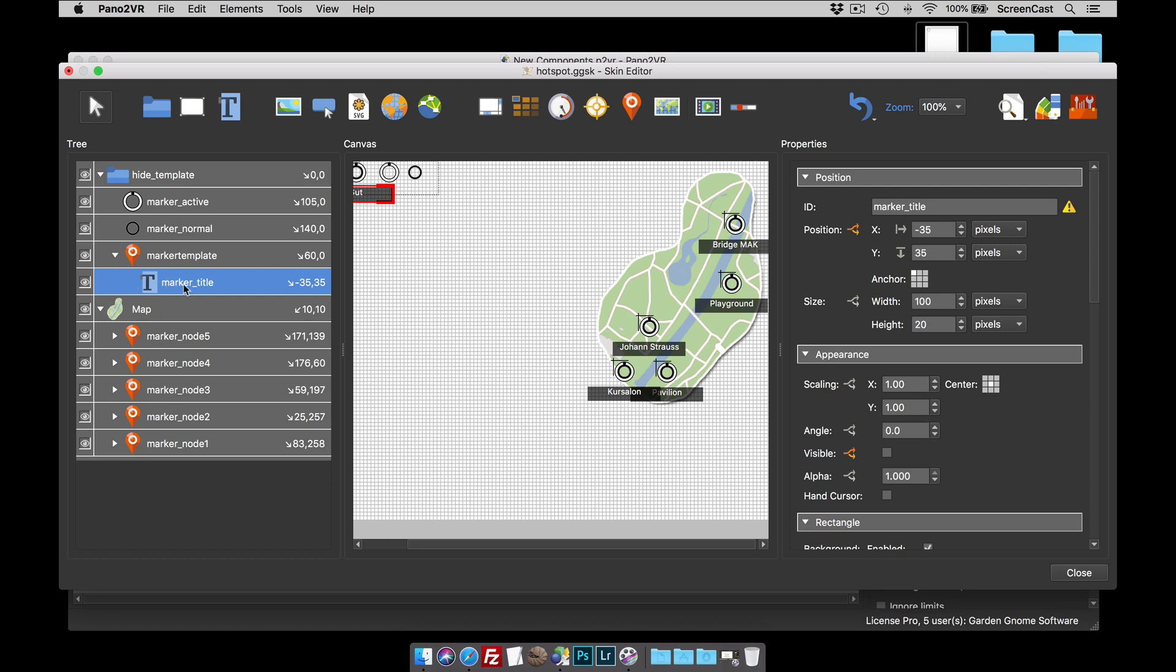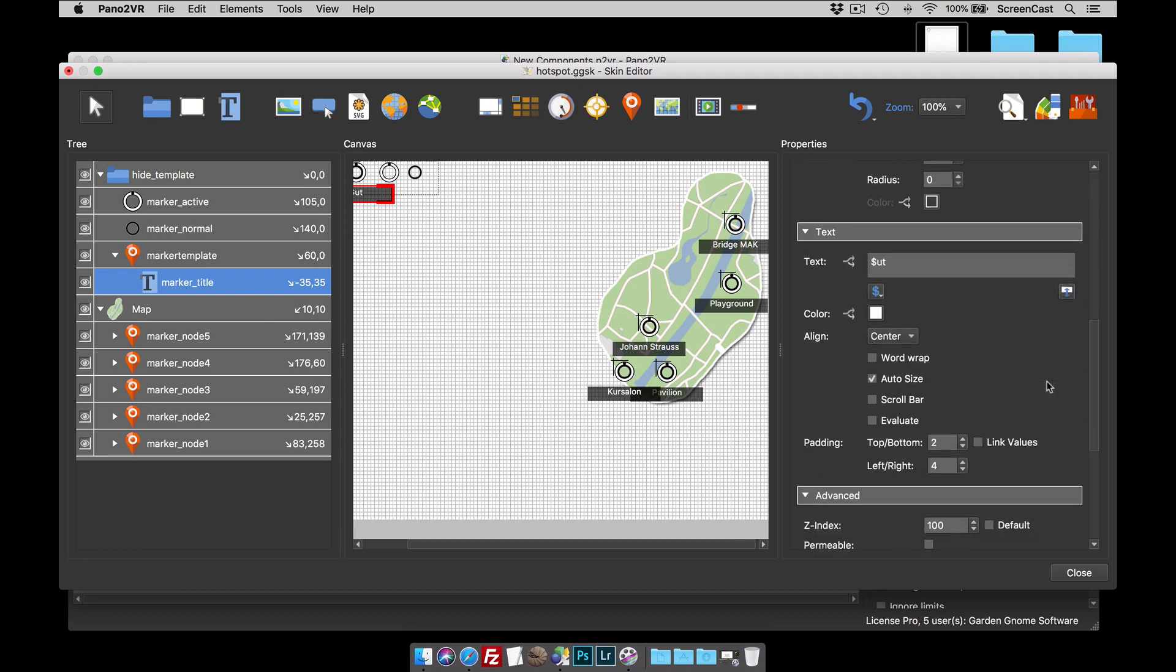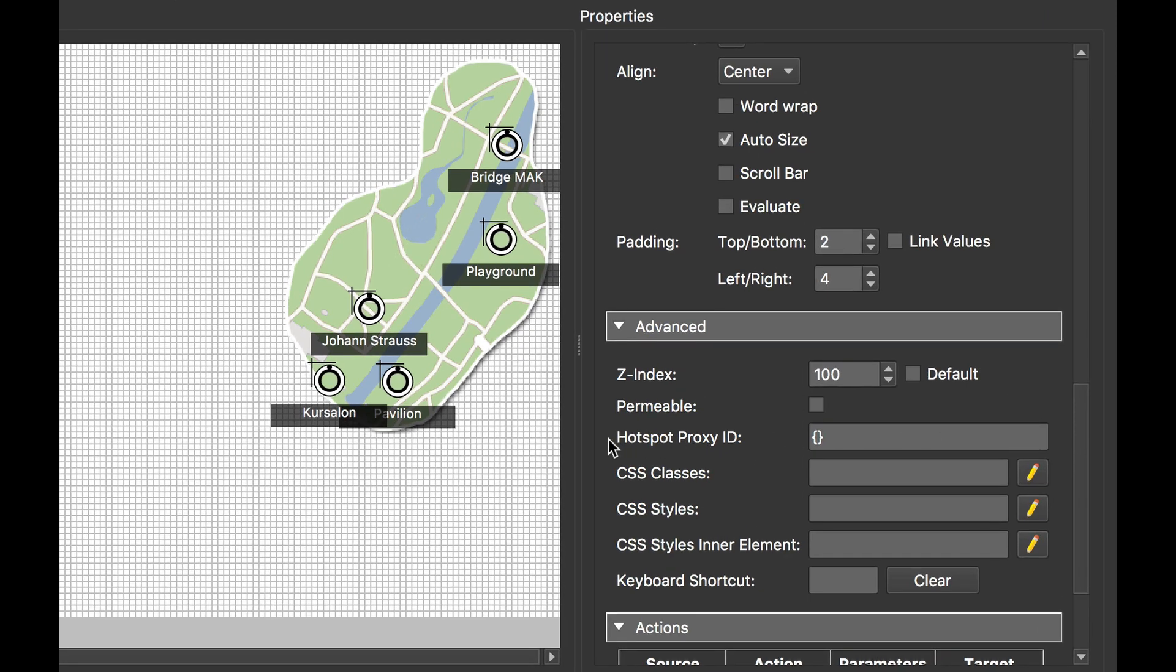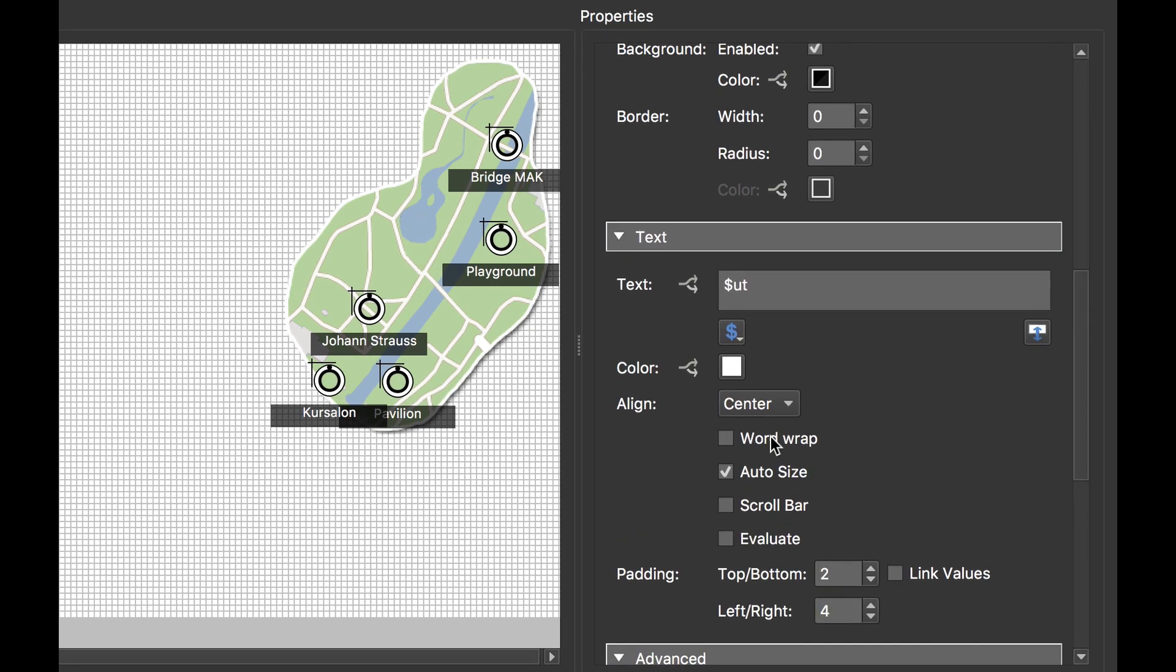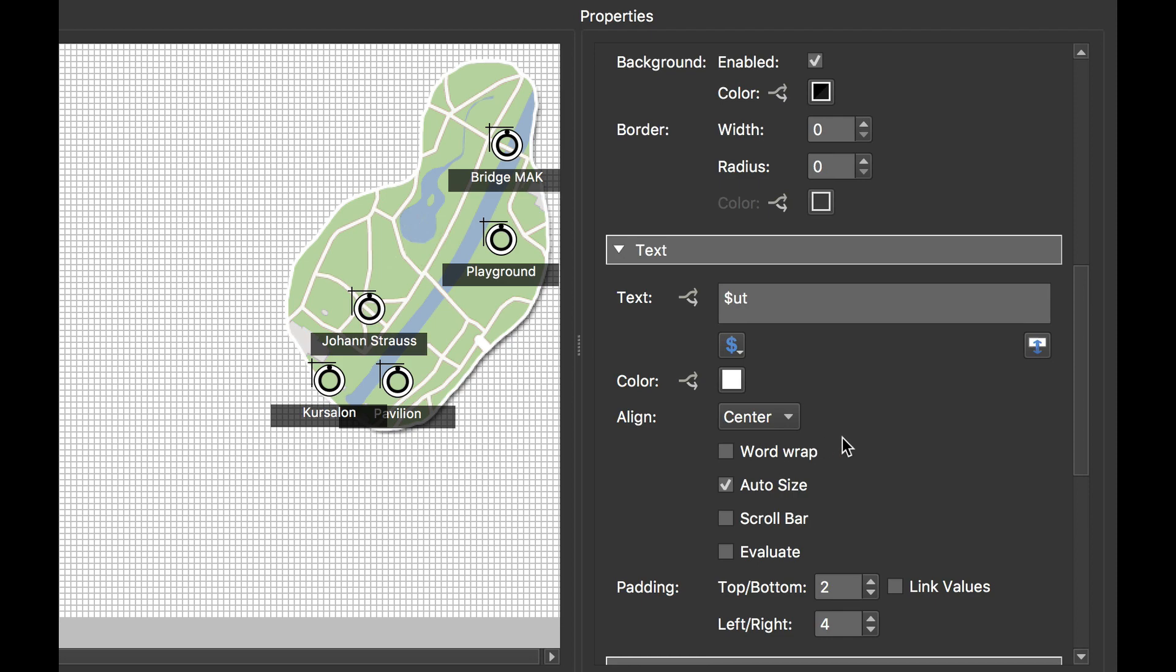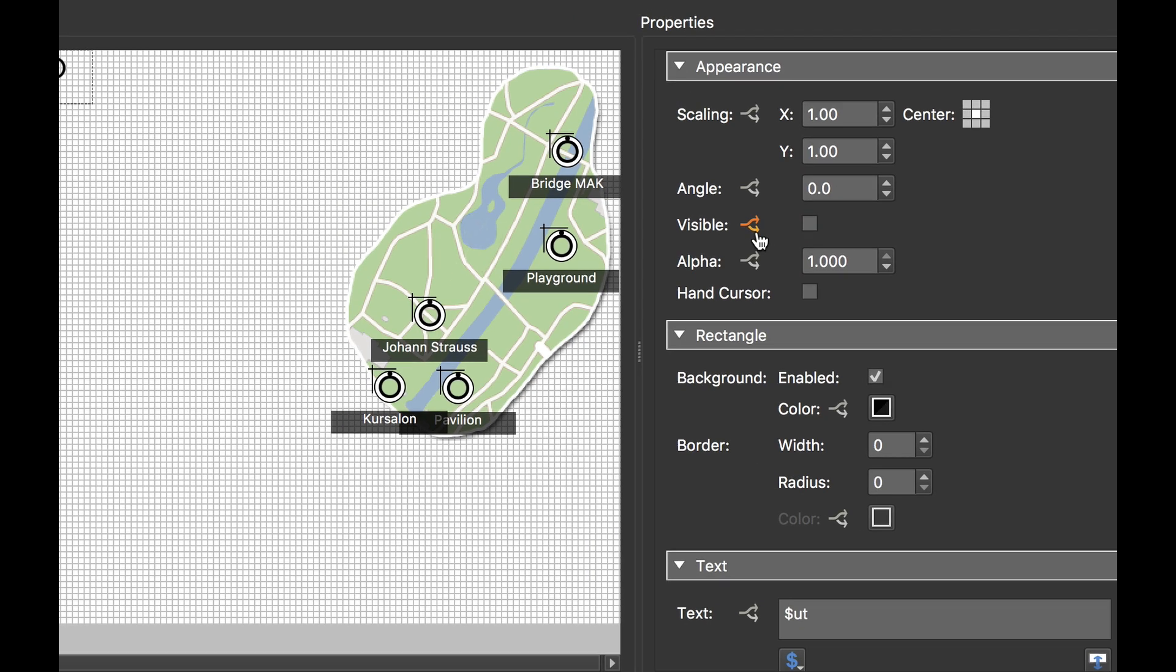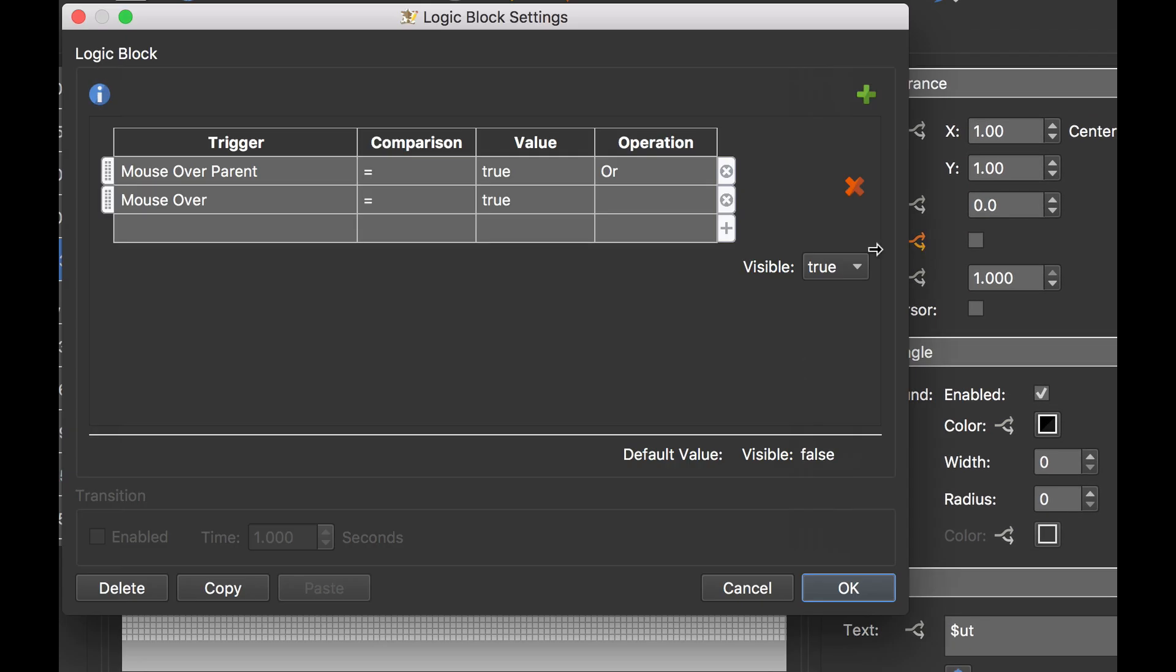How does the marker template title show when we hover over a point hotspot? Well, good question. Basically what's going on here is under the hotspot proxy ID, we have a couple of curly brackets. Now I know that's not going to mean a great deal right now. However, under the visible, we have a condition where there's actually two conditions: mouse over parent equals true visible true. In other words, when we mouse over the marker template, which is the parent element,